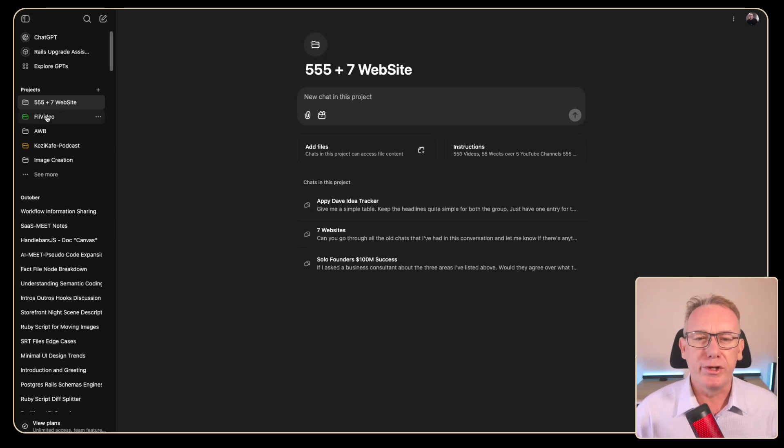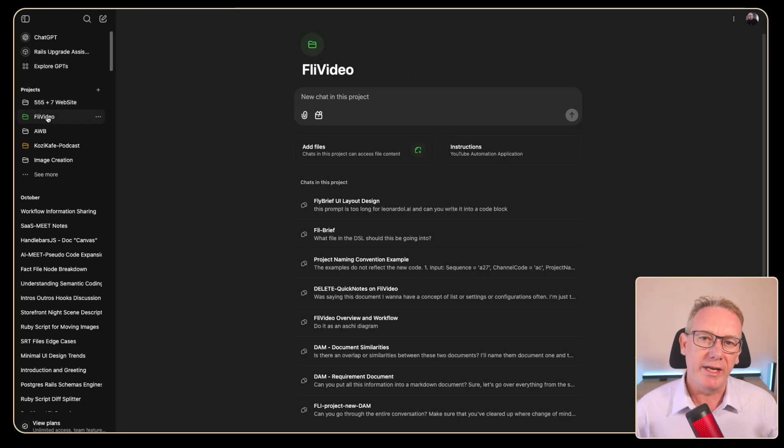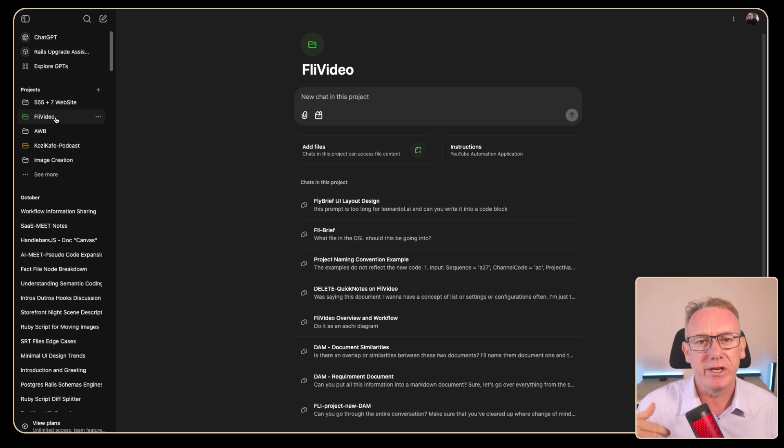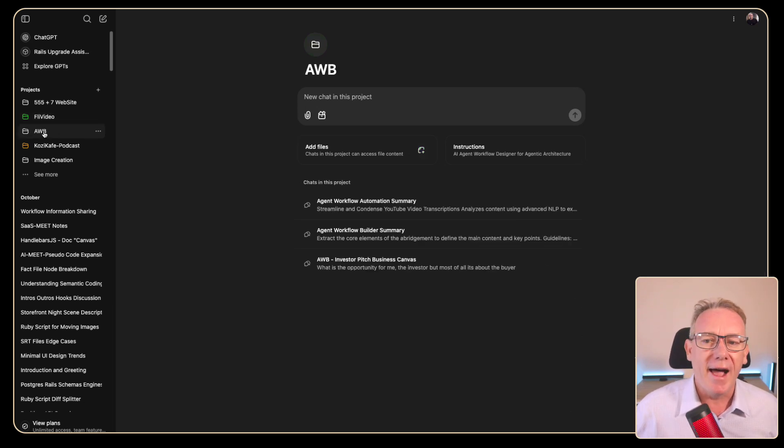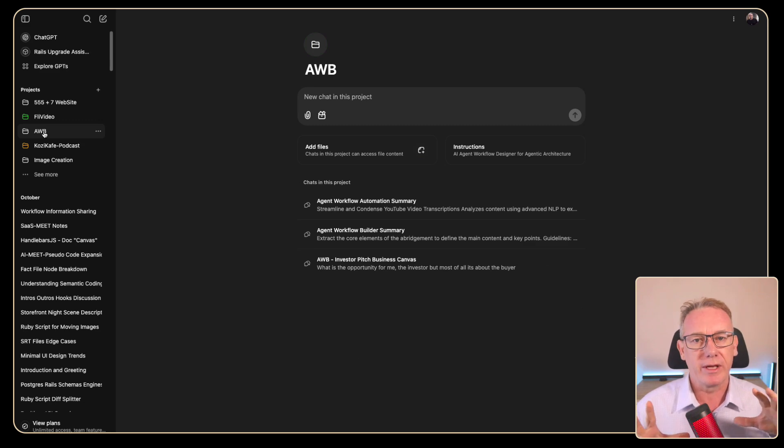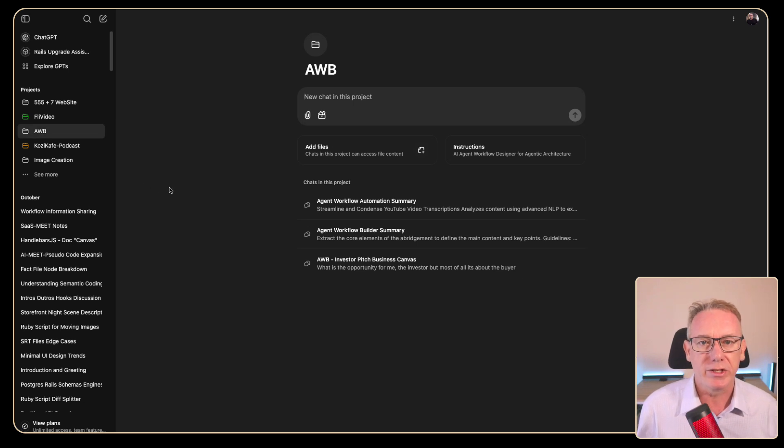So next we can look at the two major applications that I'm building. One is FlyVideo which is about achieving that goal. It's around the automation of myself and tools like that. And then Agent Workflow Builder which is another way that I automate everything by having GPT workflows that solve different challenges.